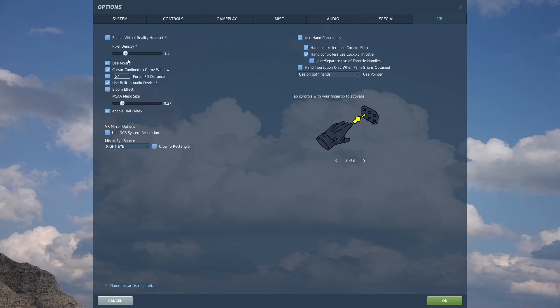I leave pixel density set to 1.0. An easy way to gain a tiny bit of performance for sacrificing some visual fidelity is to drop that down. 0.9 or 0.8 is probably still usable. If you've got a beefy machine, you can probably bump that up to 1.2.